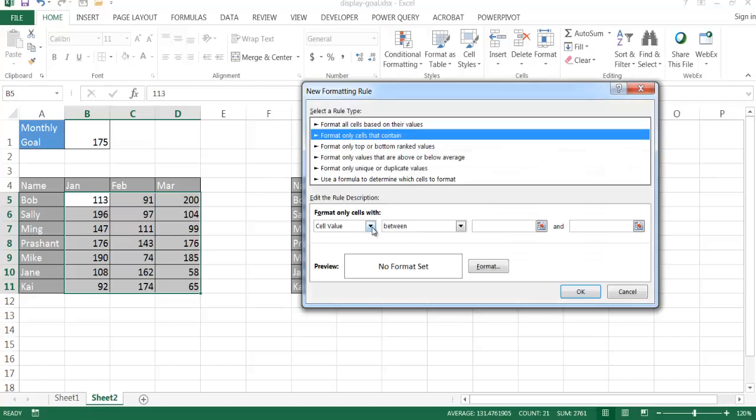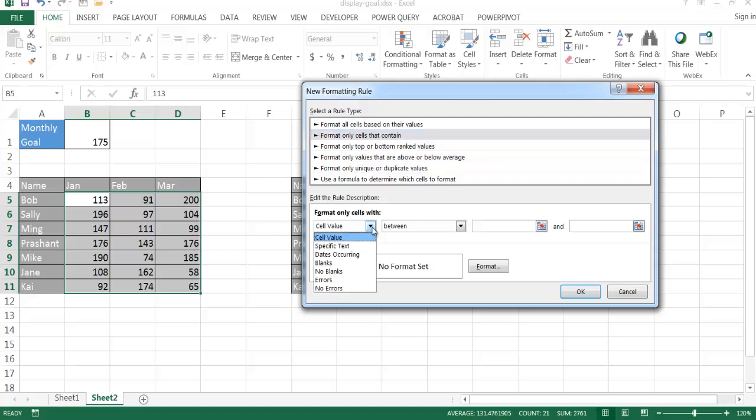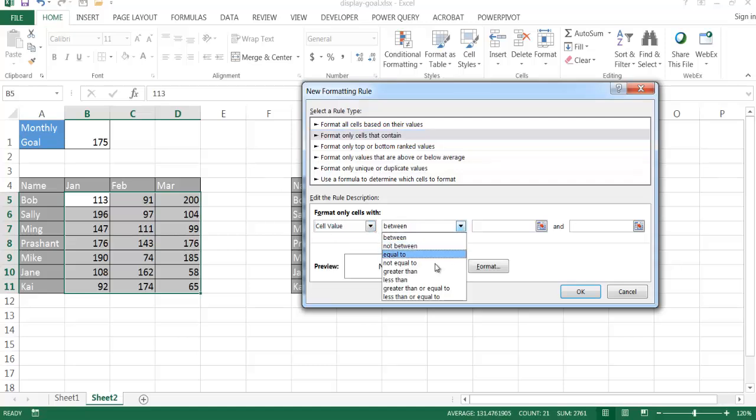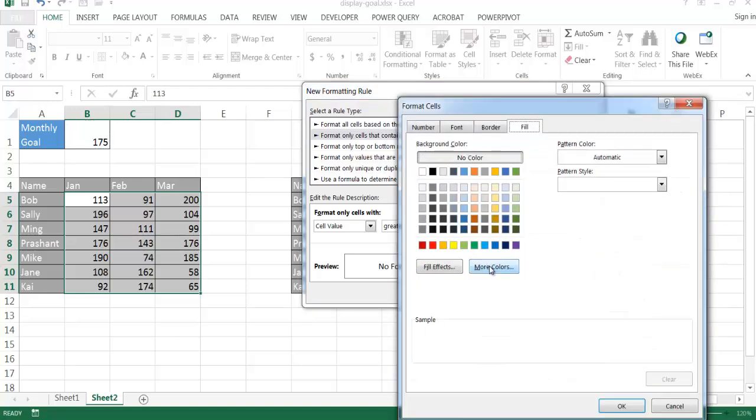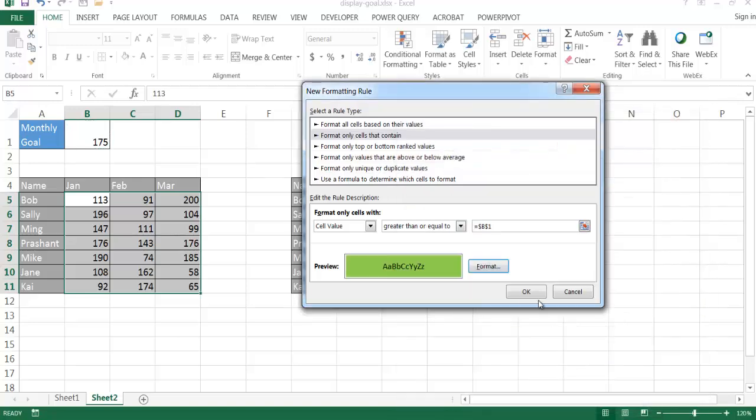So under the new rule window, I'm going to format cells that contain. And so the first one I'm going to do, I'm going to do two rules. First one is going to be the cell that is greater or equal to this value, 175, and I'm going to format that green. All right, and click OK, click OK.